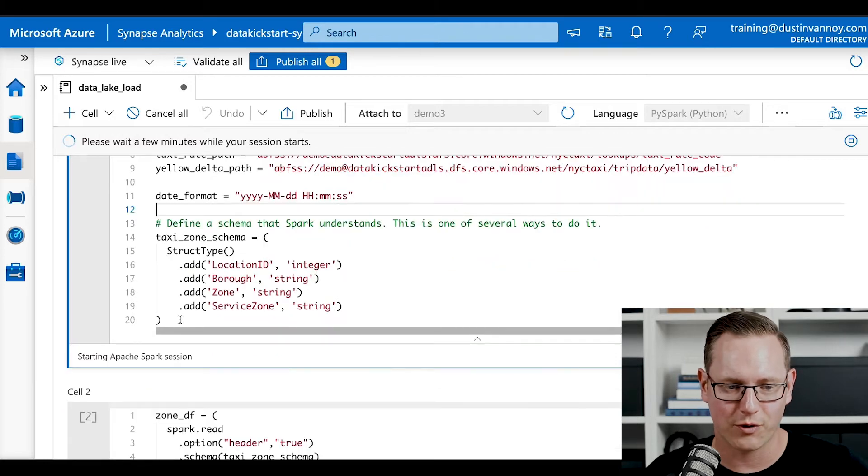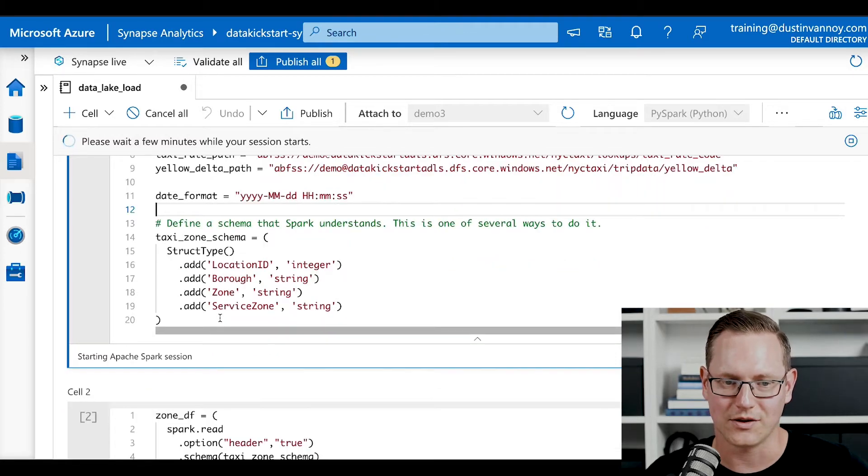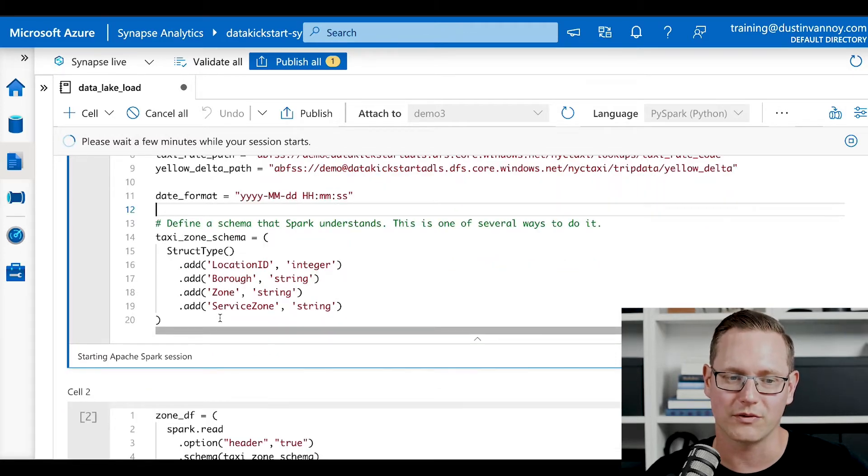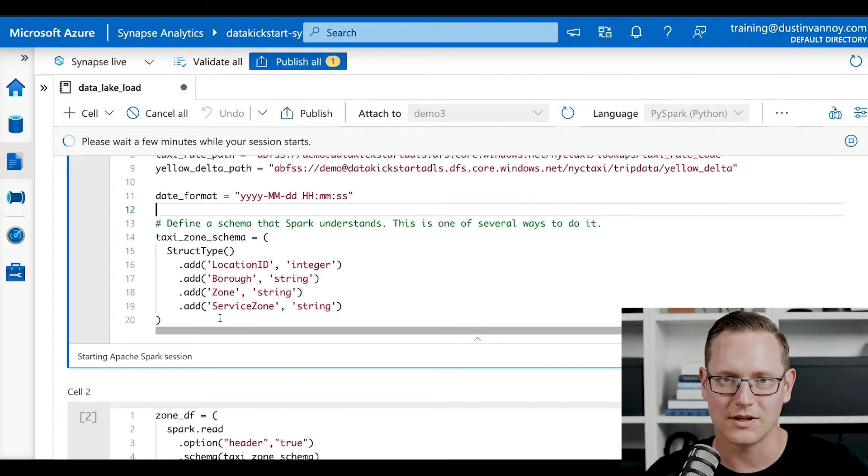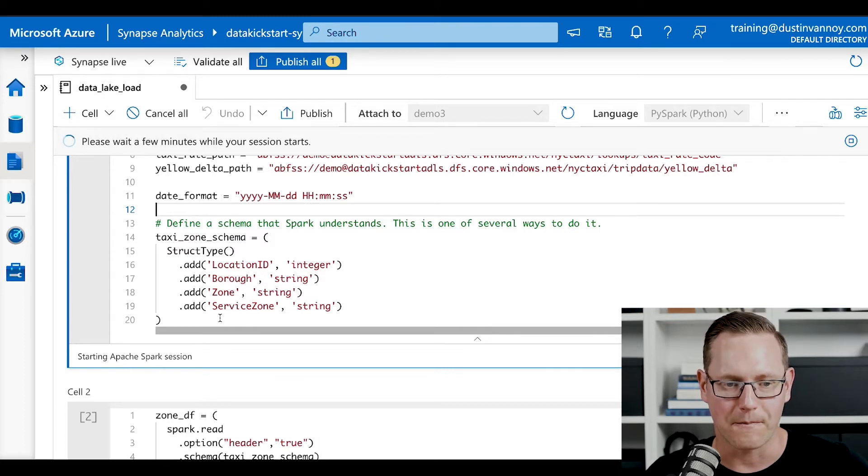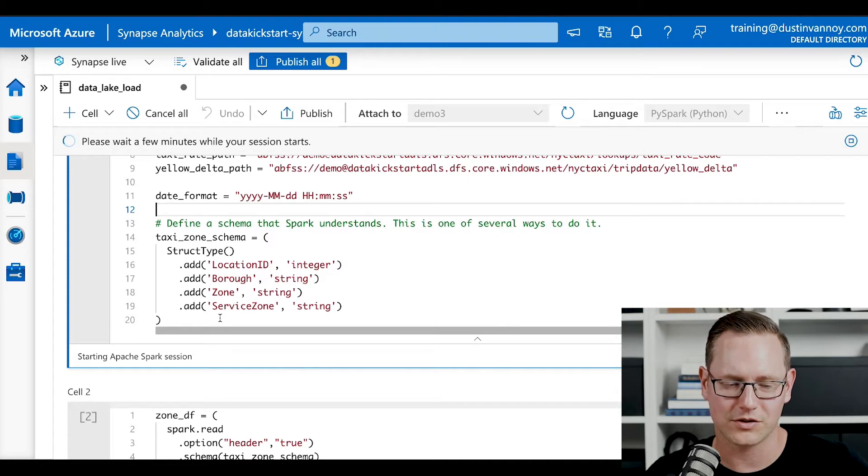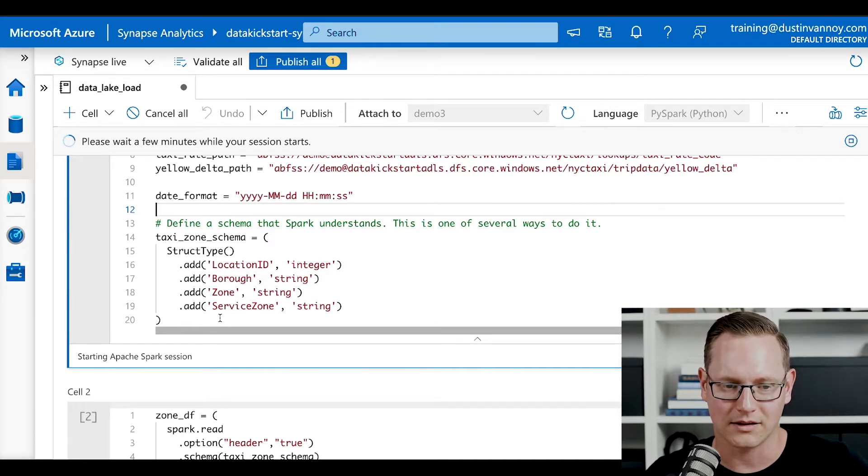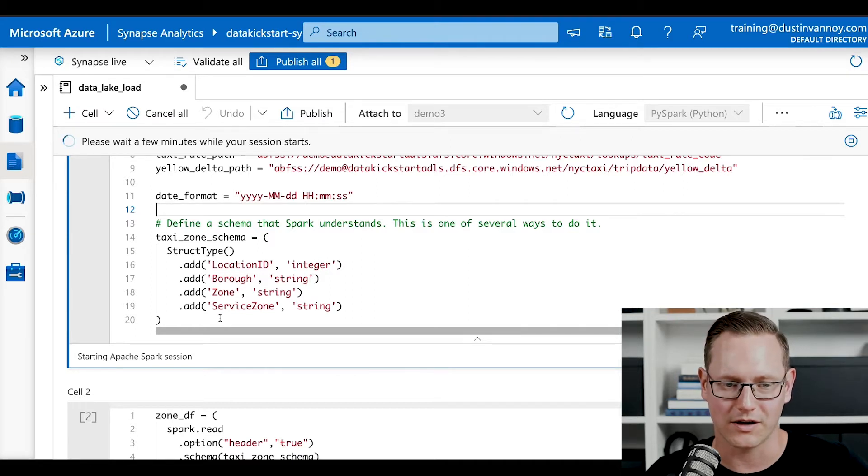Probably the most important piece of this is the taxi zone schema. And so this is an example of what a spark schema looks like. There's several ways to do this, especially within PySpark. This way is pretty straightforward. You create a struct type, and then you just add fields to it.